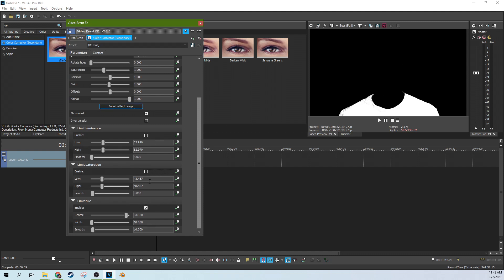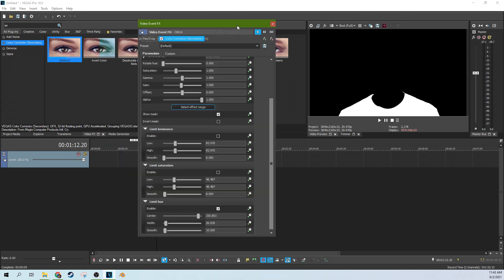And limit hue. With the limiting hue, we're going to leave that on and we're going to open the width just a little bit. So now you can see we have a nice solid matte of the shirt.